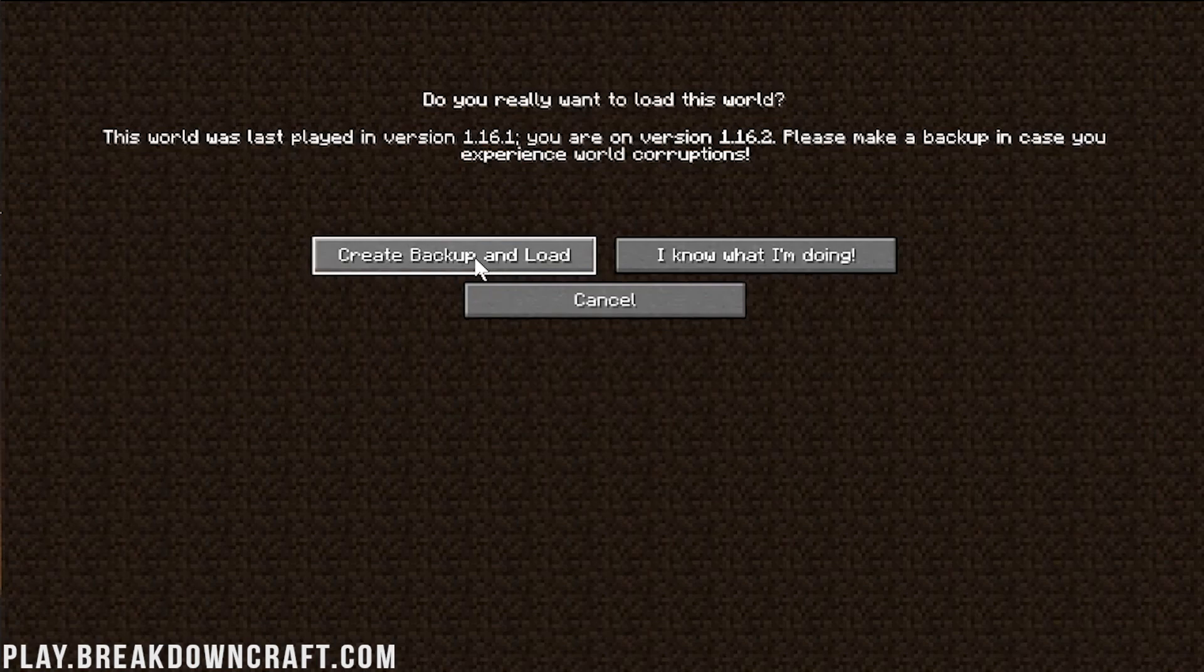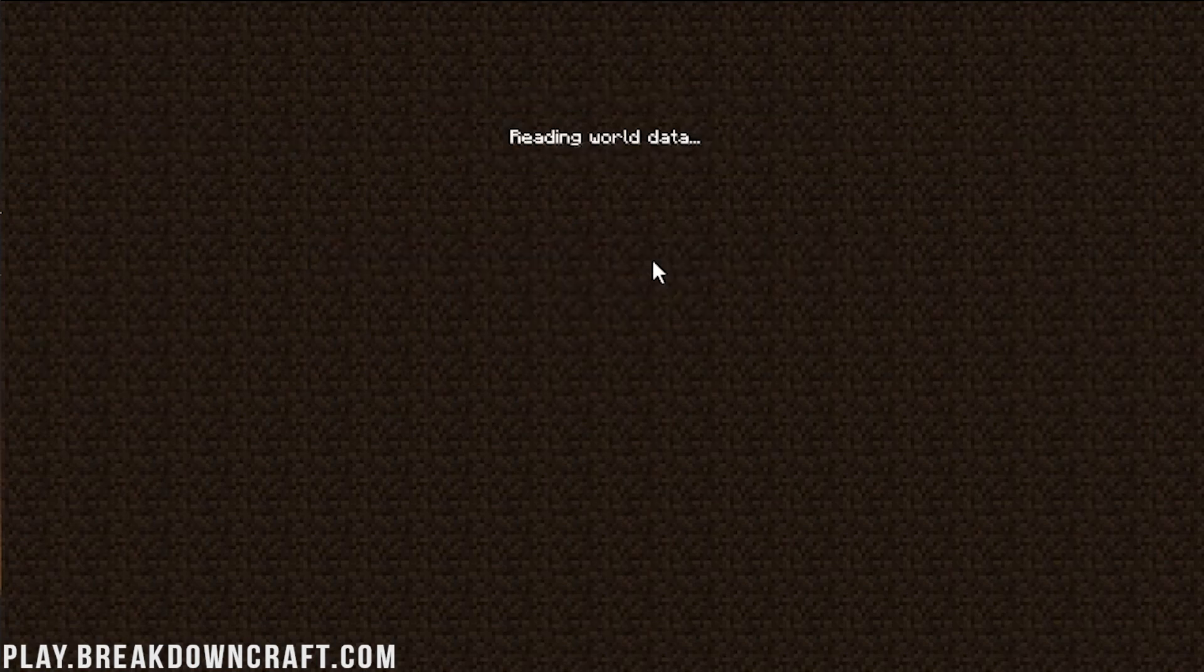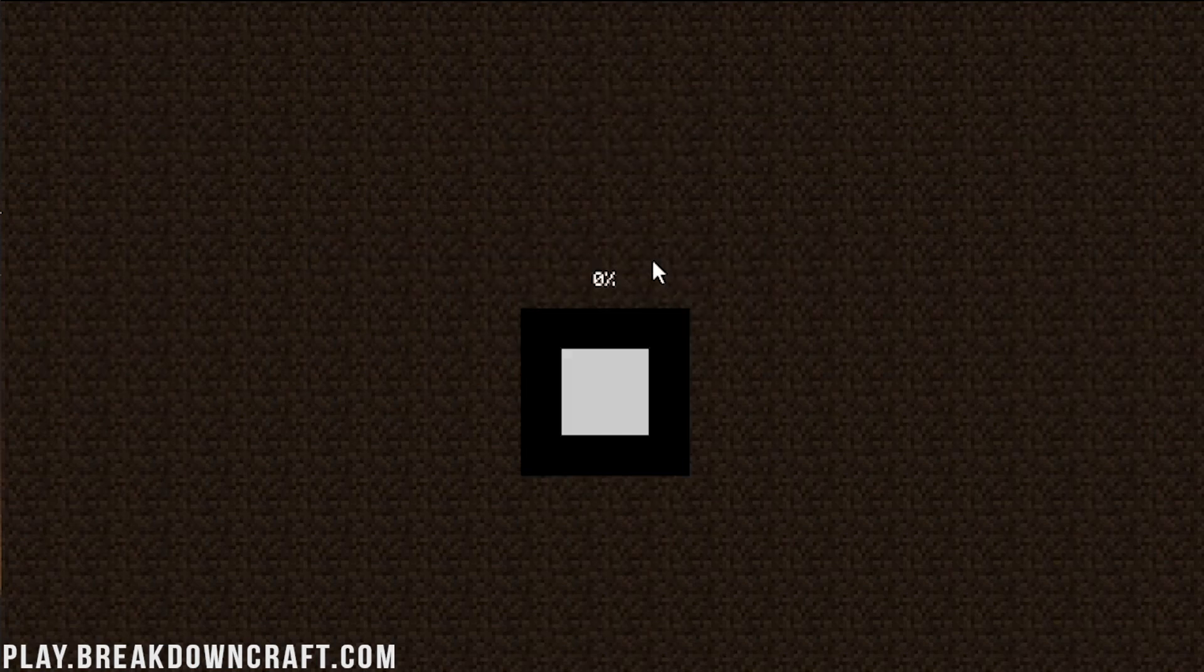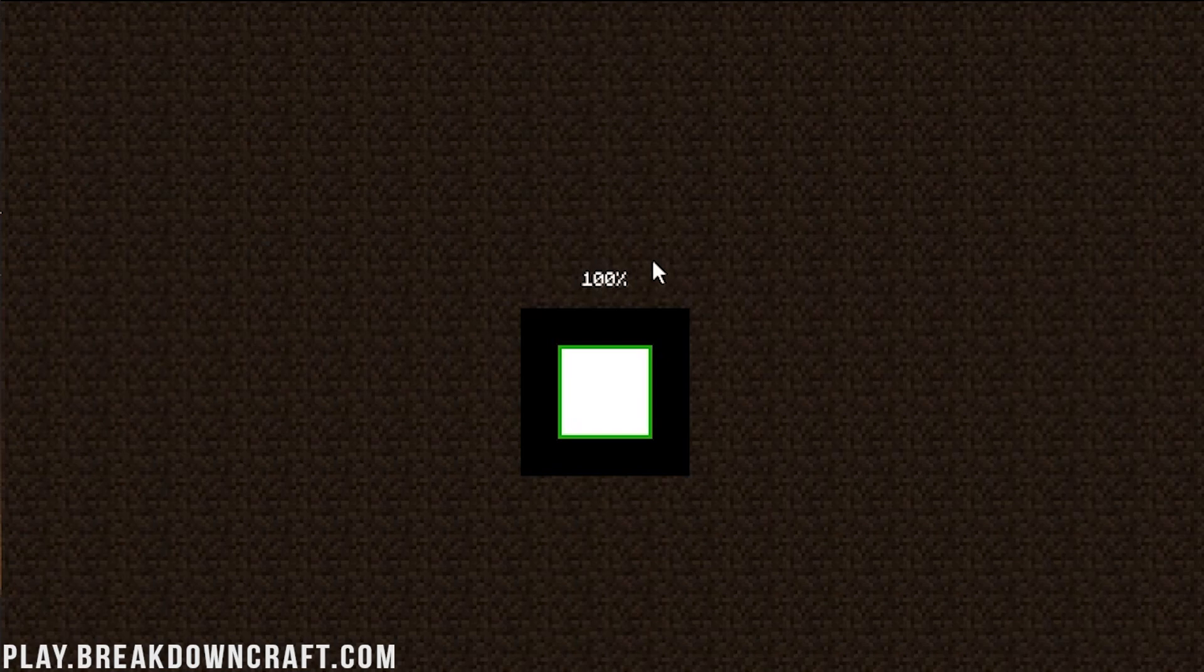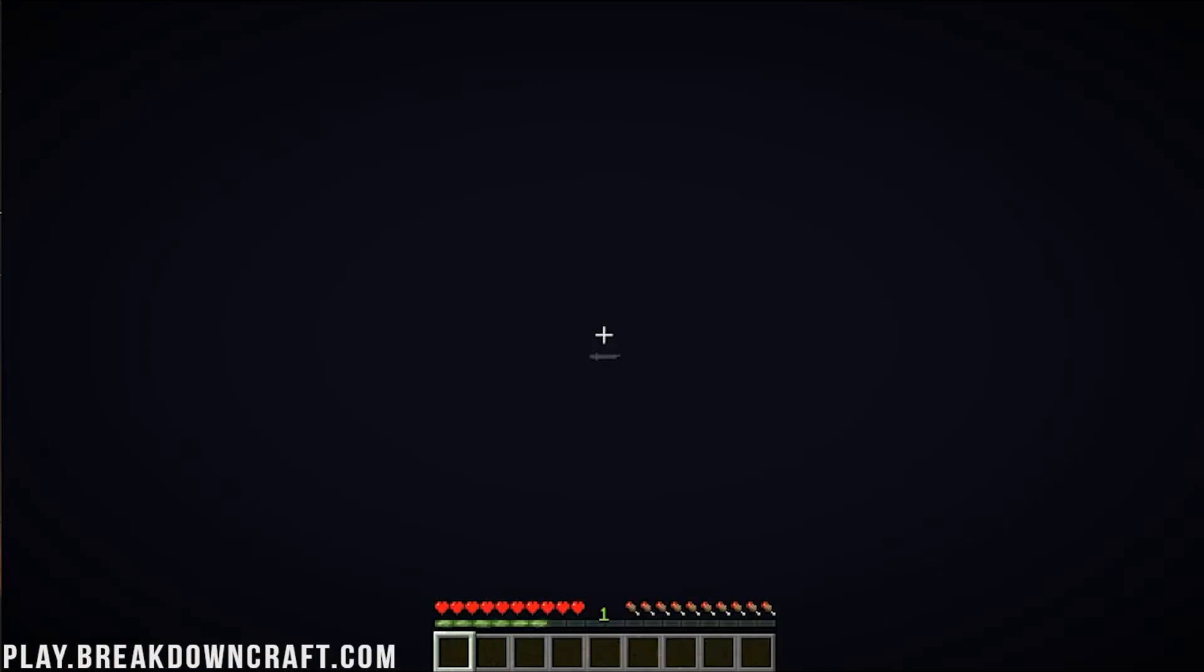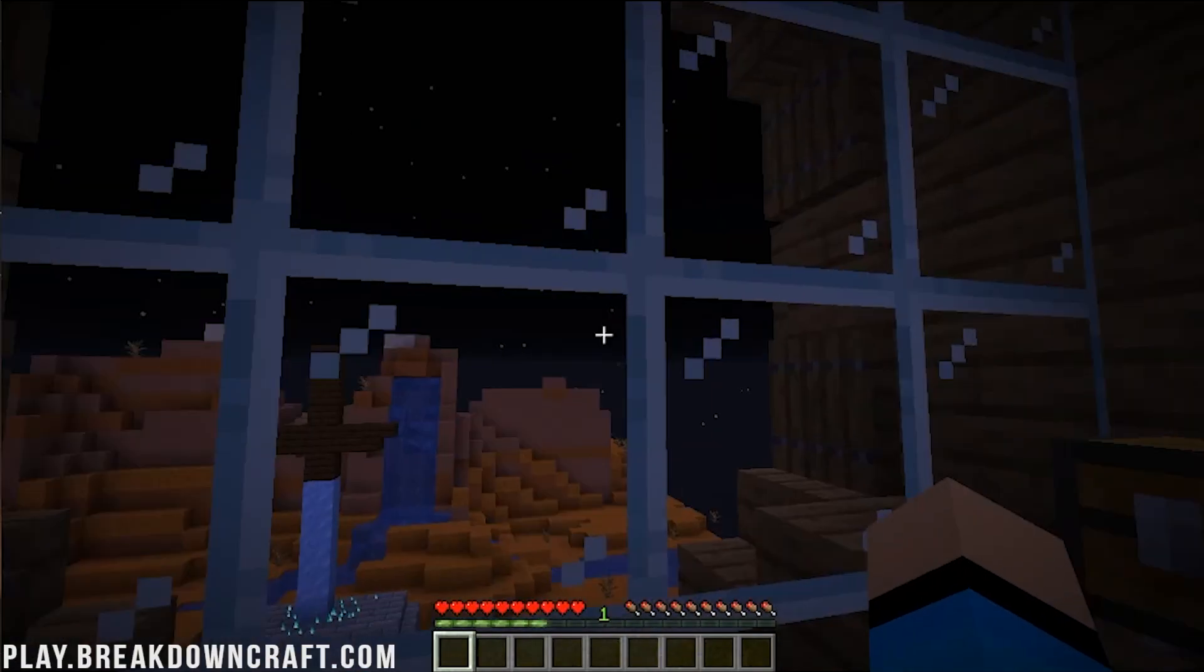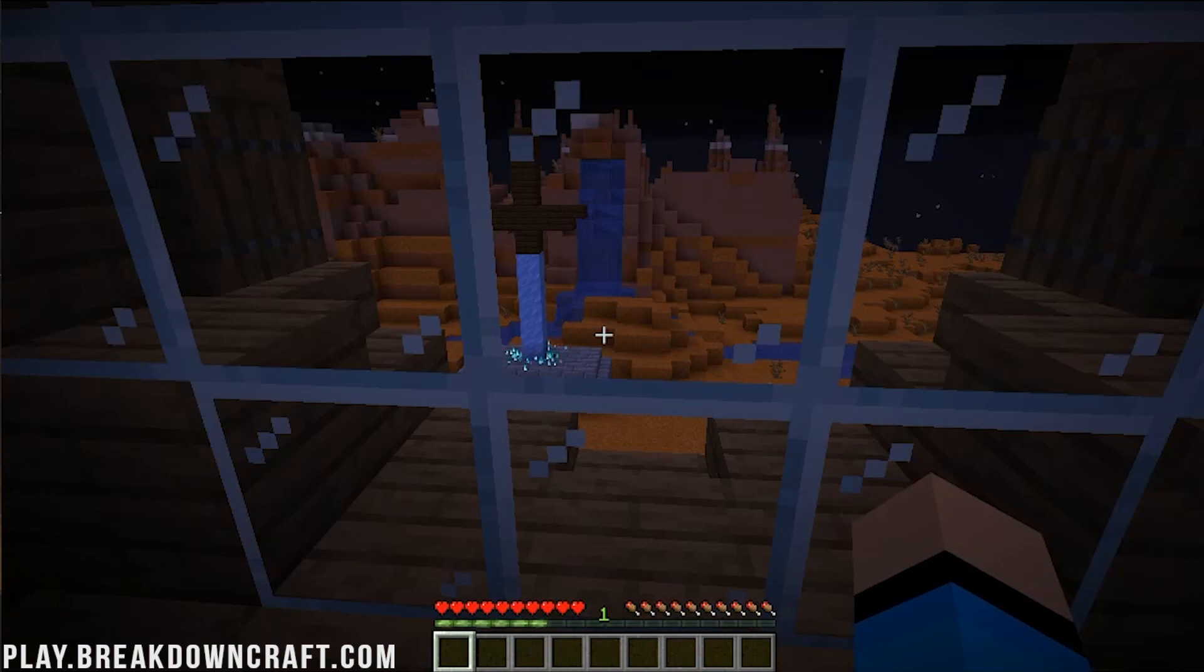If we double click on it, it's going to say, this world was last played in 1.16.1. You run 1.16.2. Please back up in case you experience world corruptions. You can go ahead and create a backup if you want, but truthfully, it's not necessary. Because, guess what? If this is the first time you open the map, if it does have an issue, you can just re-download it from the website and get a clean copy that way. It's not going to have an issue. But, nevertheless, you could if you wanted to. So, I'm going to click I know what I'm doing and just continue in with this map. And, as you can see, it loads right on up, joining on in, and boom, here we are in the custom map.